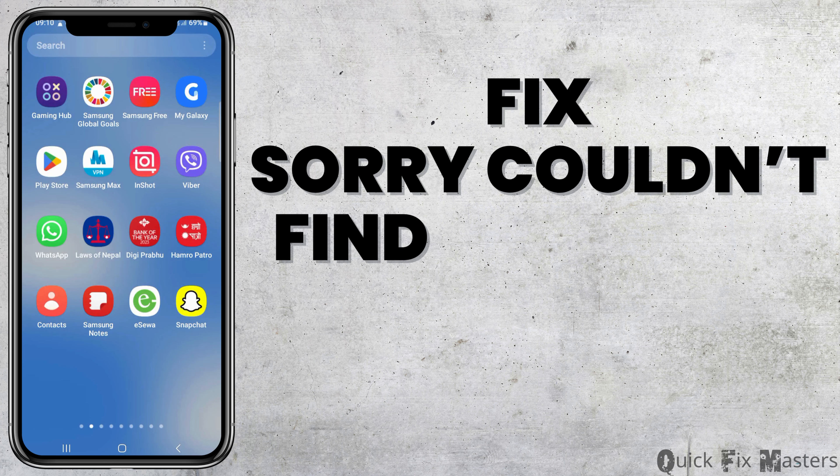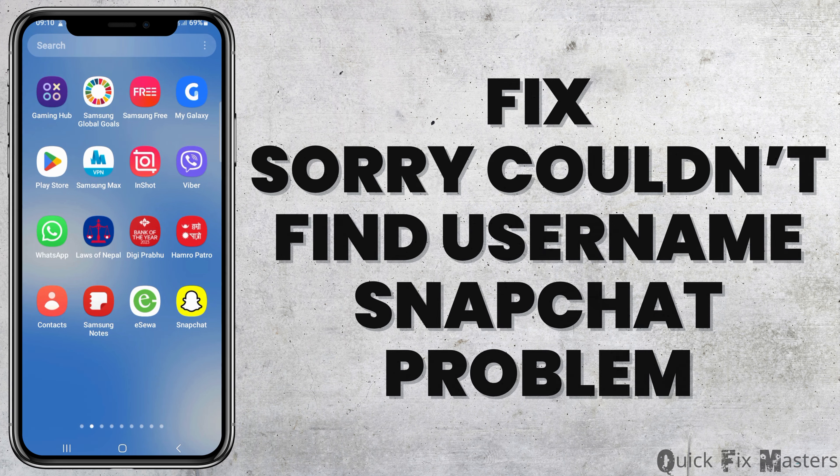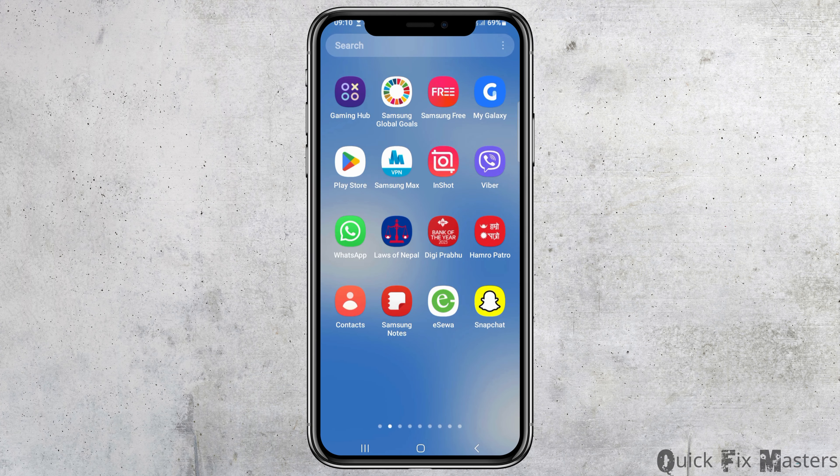How to fix the 'Sorry, couldn't find username' Snapchat problem. Any day you face a problem like this, do not worry as we have got the perfect solution for this.